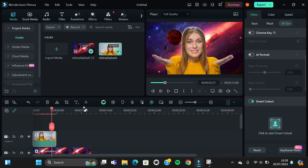All right guys, and that's all — the way to change video background using Filmora. I hope this tutorial will be useful for you. Thank you so much for watching and see you in the next video.